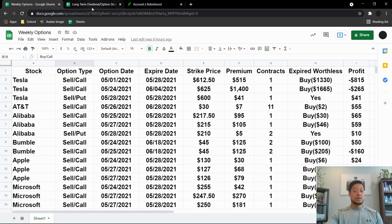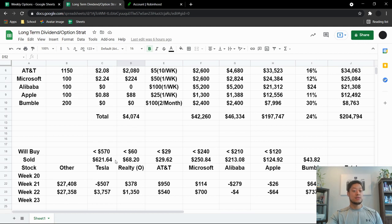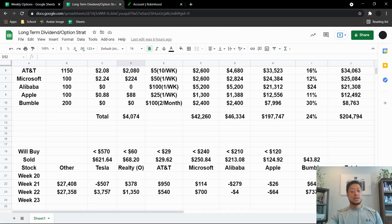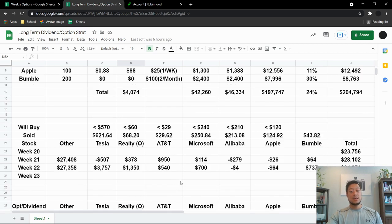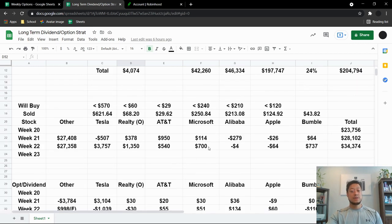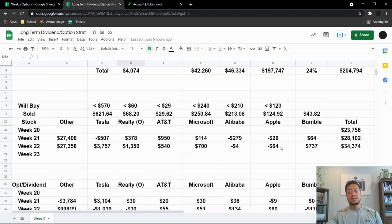And if you look here guys, with all of the stocks that I've had in 22 weeks. I was at $27,358. So I made another $3,700 on Tesla, $1,300 on Realty Income, $540 on AT&T, $700 with Microsoft. I lost $4, which isn't a big deal with Alibaba, because I made it back on the options. Apple I lost $64. I kind of broke even with Apple.